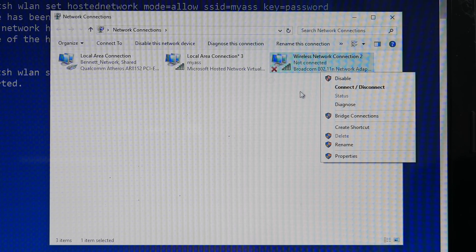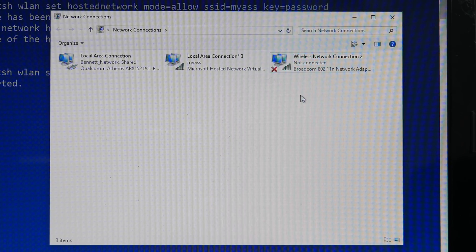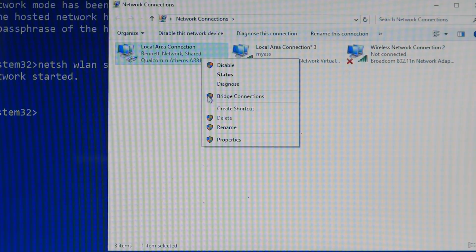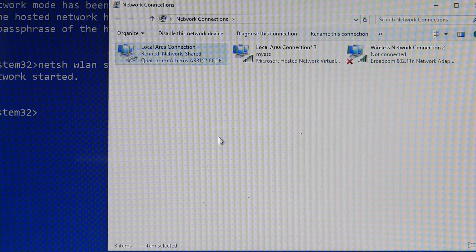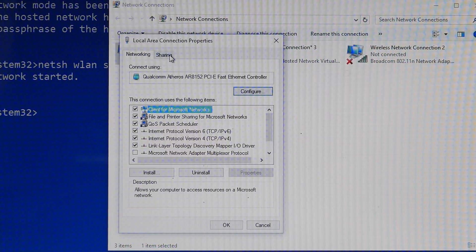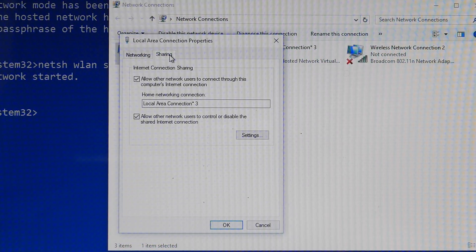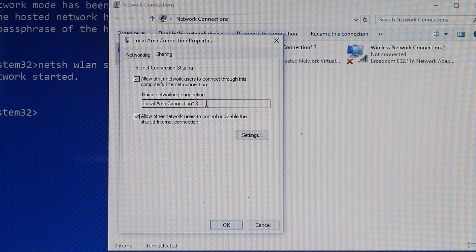If you get an error about your Wi-Fi connection not being started, go and disable and re-enable your Wi-Fi connection. The last thing you need to do is share your Ethernet connection. From this point, your hosted network should be up and running.